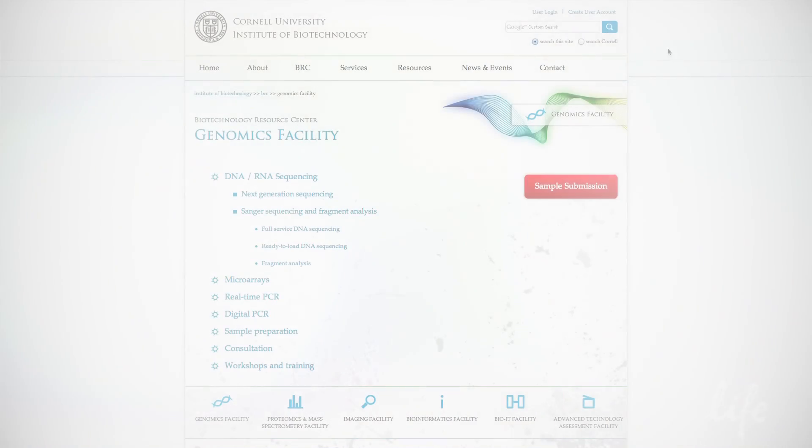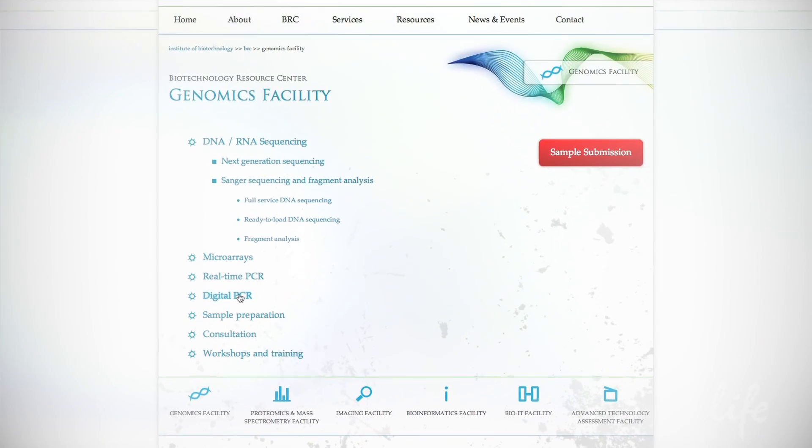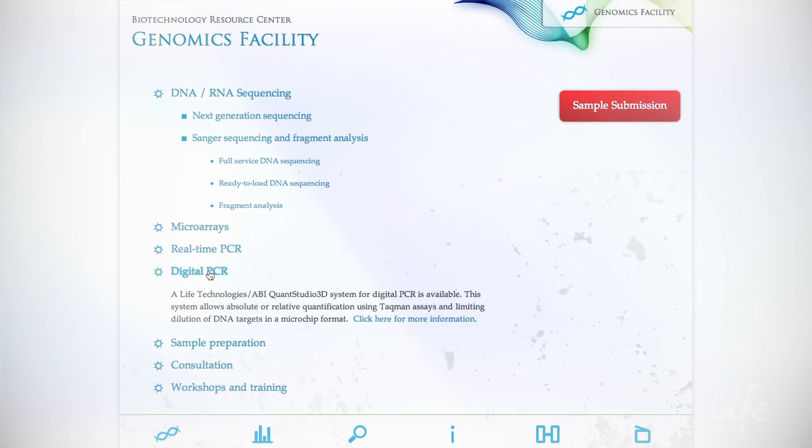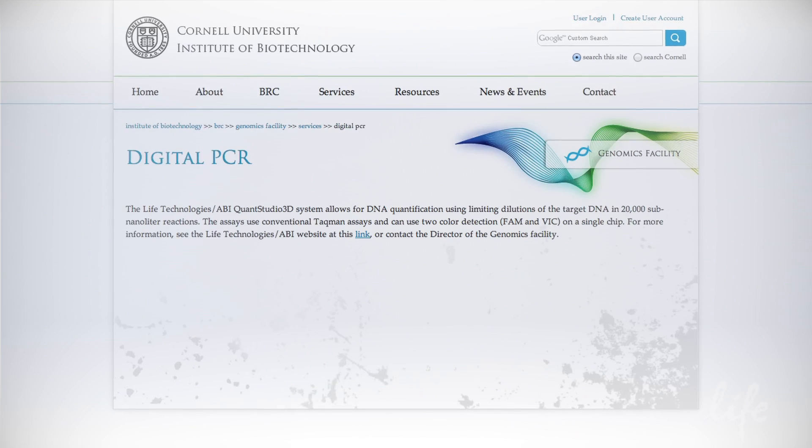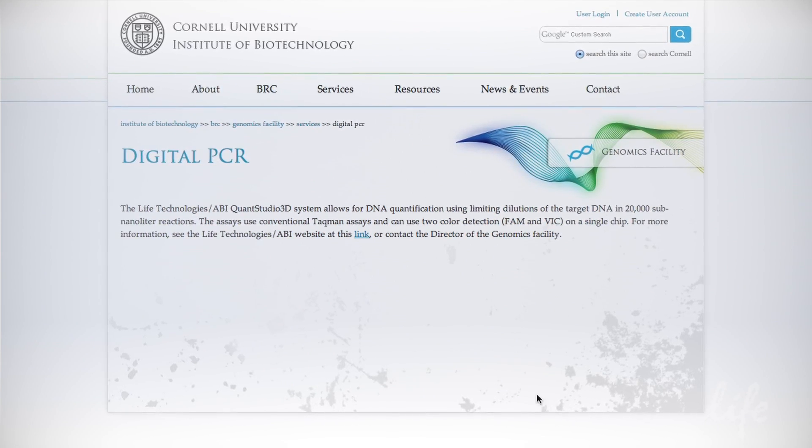Often for our next-generation sequencing runs, if we have a failure or a misquantification so that our target is missed, we will usually rerun those samples at our own expense. We're already seeing an increased interest in switching projects to using digital PCR instead of the more historically used real-time qPCR assays because of its superior accuracy.